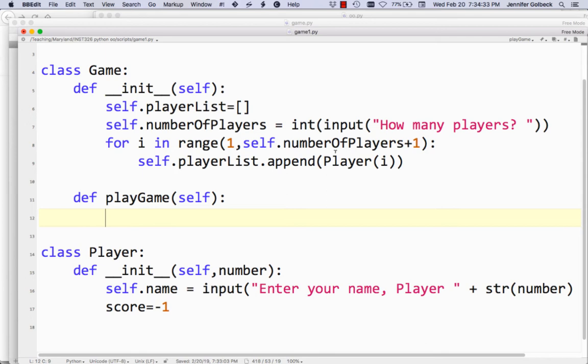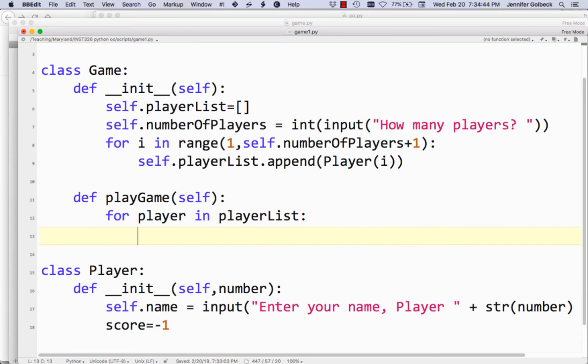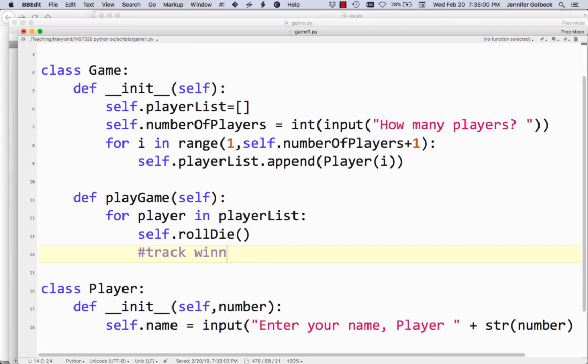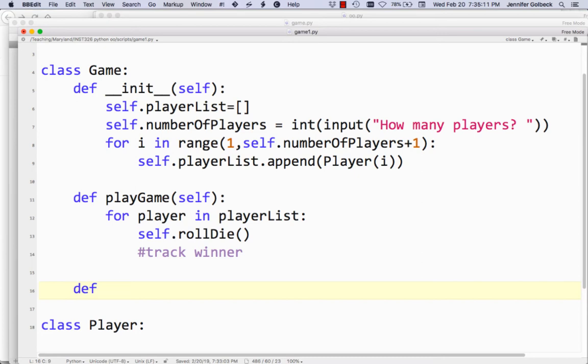The way this game will work is that for each player, we're going to have them roll a die, and whoever has the highest score wins — it's a really simple game. So we need to loop through all of the players. We could say 'for player in playerList' and that's just going to go through each player. Then we're going to have them roll a die — we'll do self.roll_die. Let's quickly write that roll_die function.